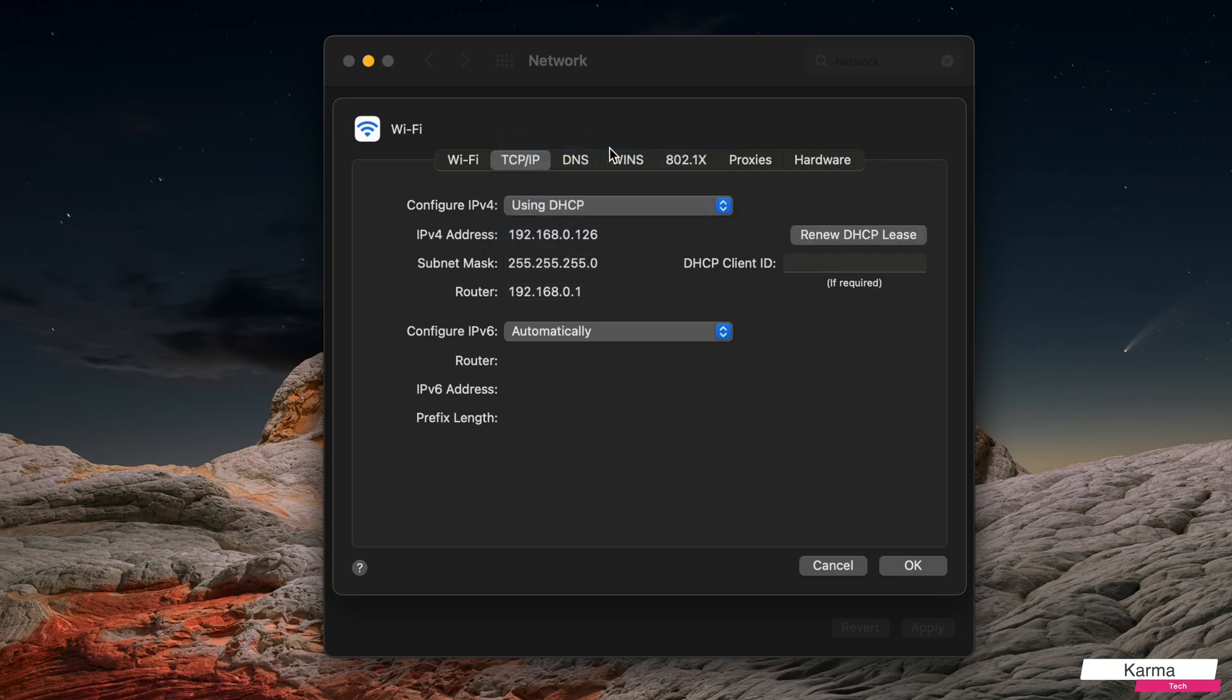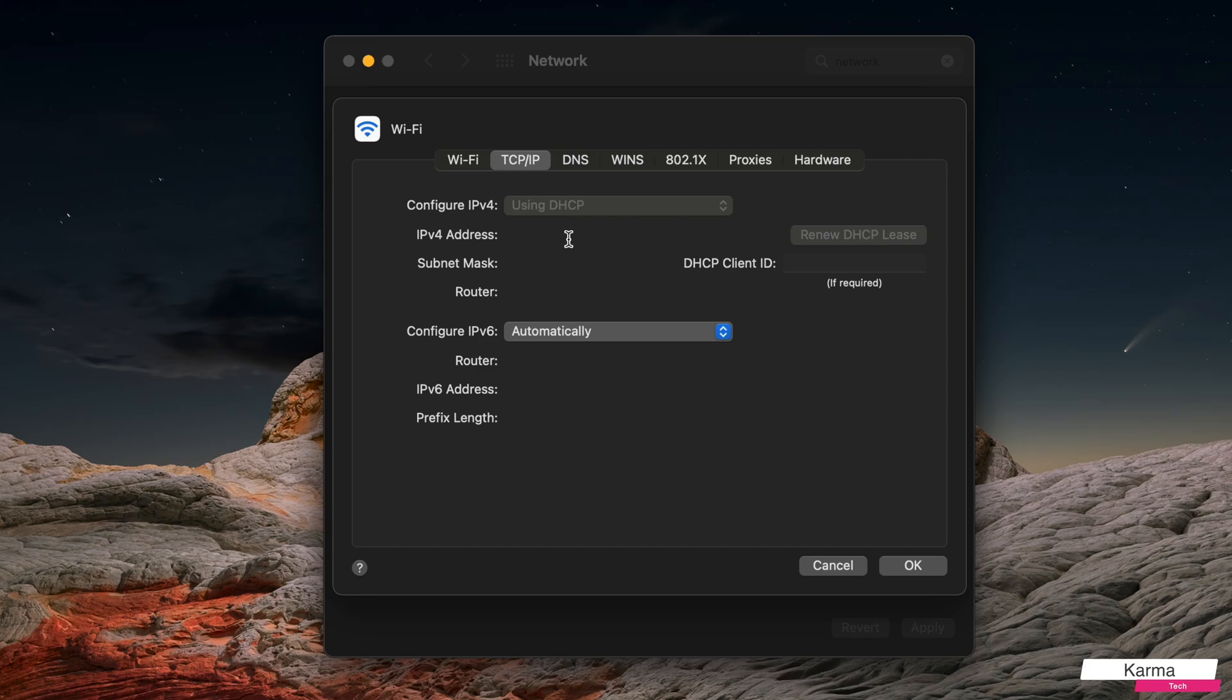I can ask to renew the DHCP lease, in which case it might assign a new IP address. For example, in my case, it did not assign a new IP address.